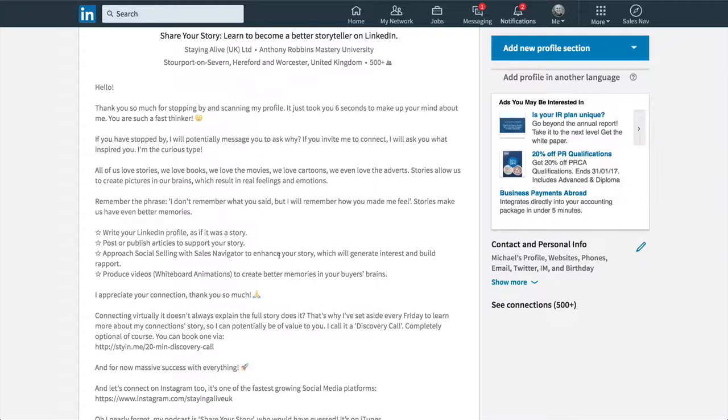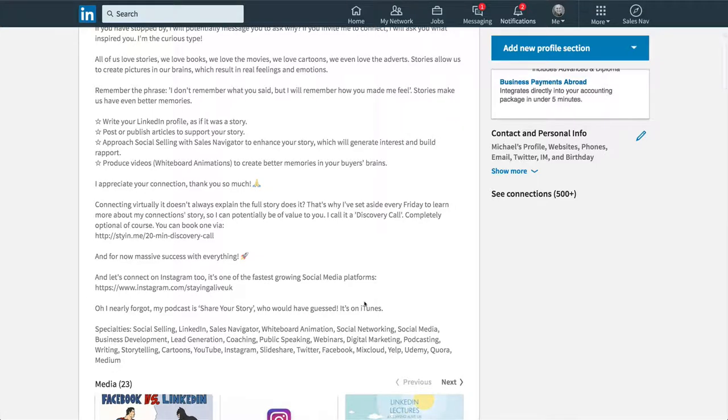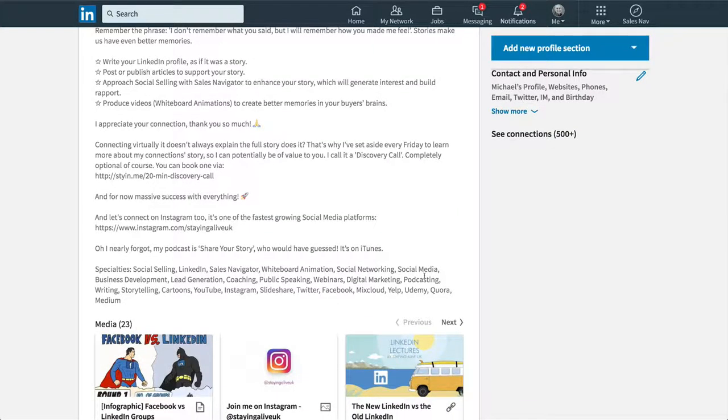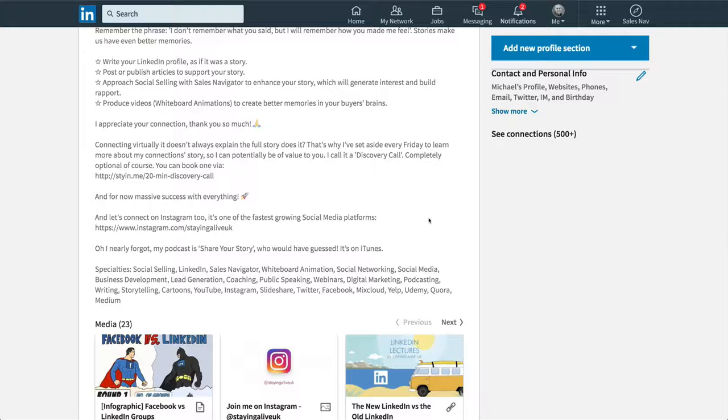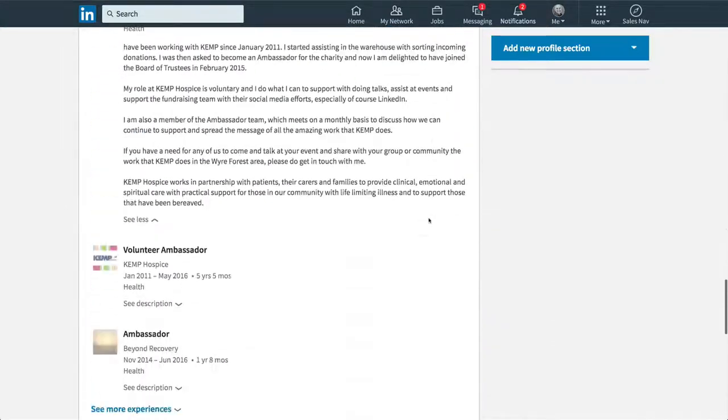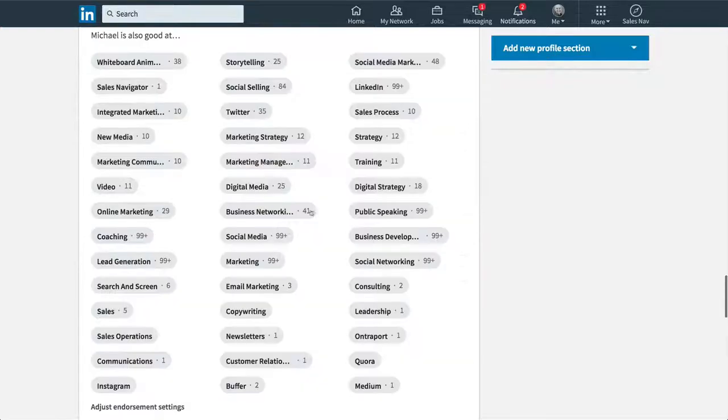You have to actually tap on that to see the rest of it. But immediately it says hello. Thank you for stopping by, scanning my profile. It just took you six seconds to make up your mind about me. You're such a fast thinker. If you stop by and then I talk a little, I talk at the individual and then I tell them a little bit about why we love stories. And then I give some suggestions as well. And then I say, I appreciate your connection. And then I ask them to do something which they may wish to do, which is to book a discovery call with me. Follow me on Instagram. Then check out my podcast. And then I've got a long list of specialties at the end.